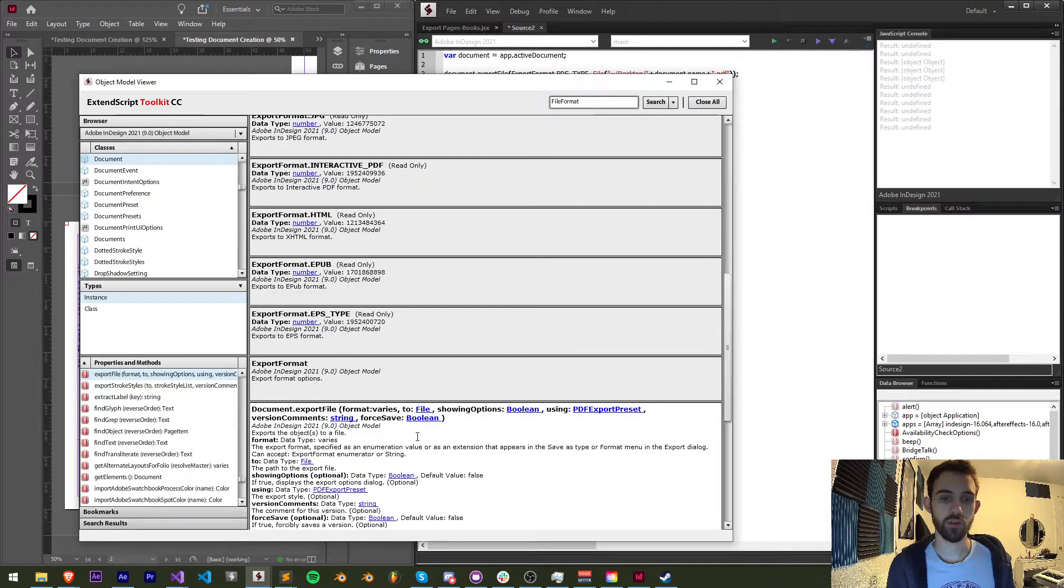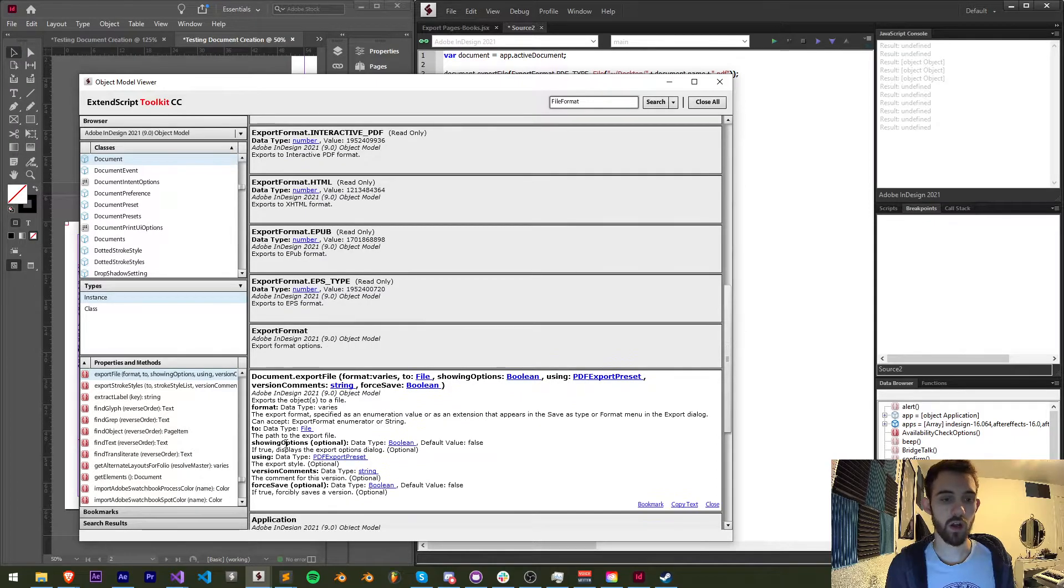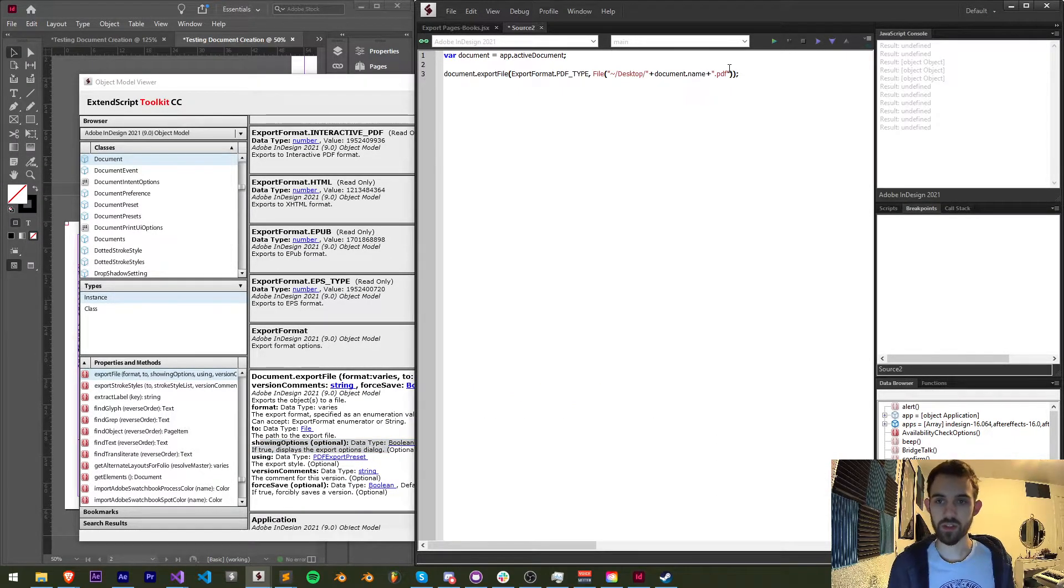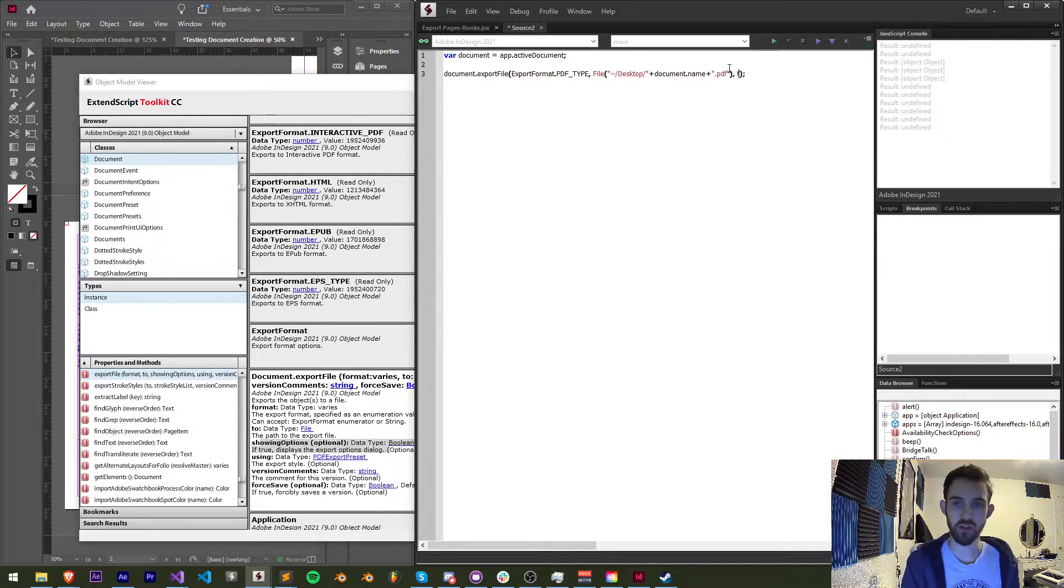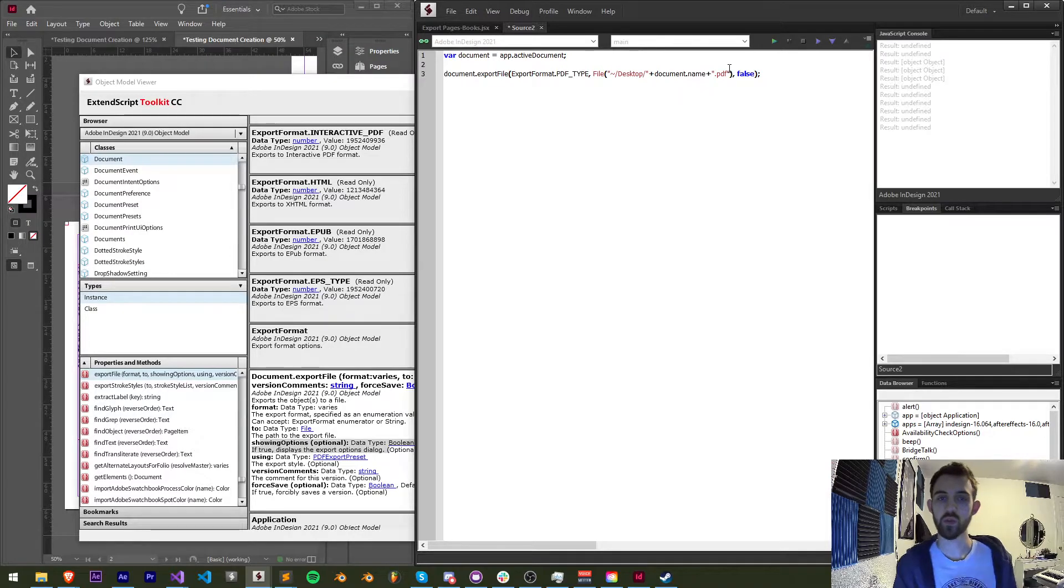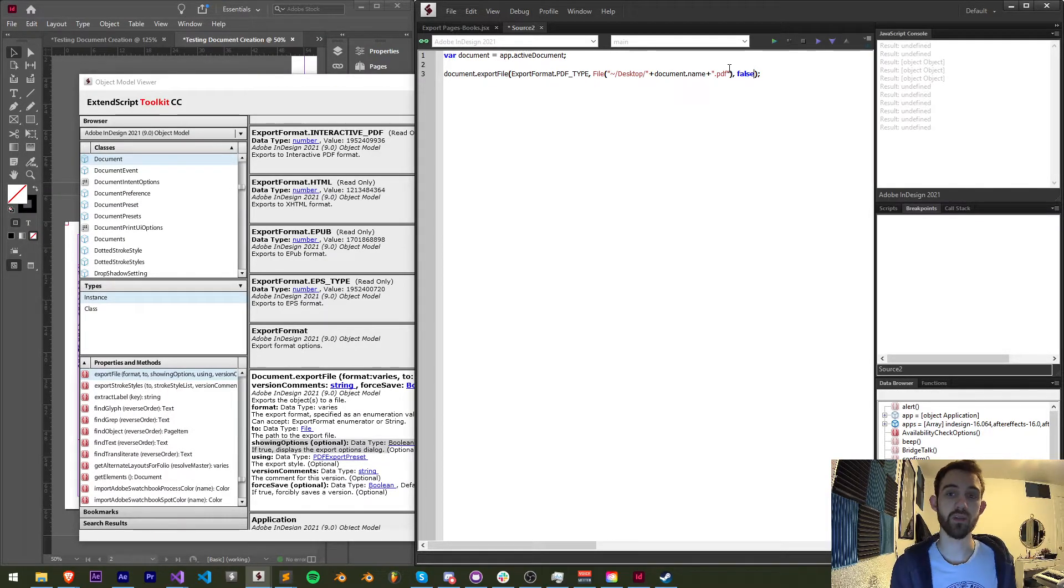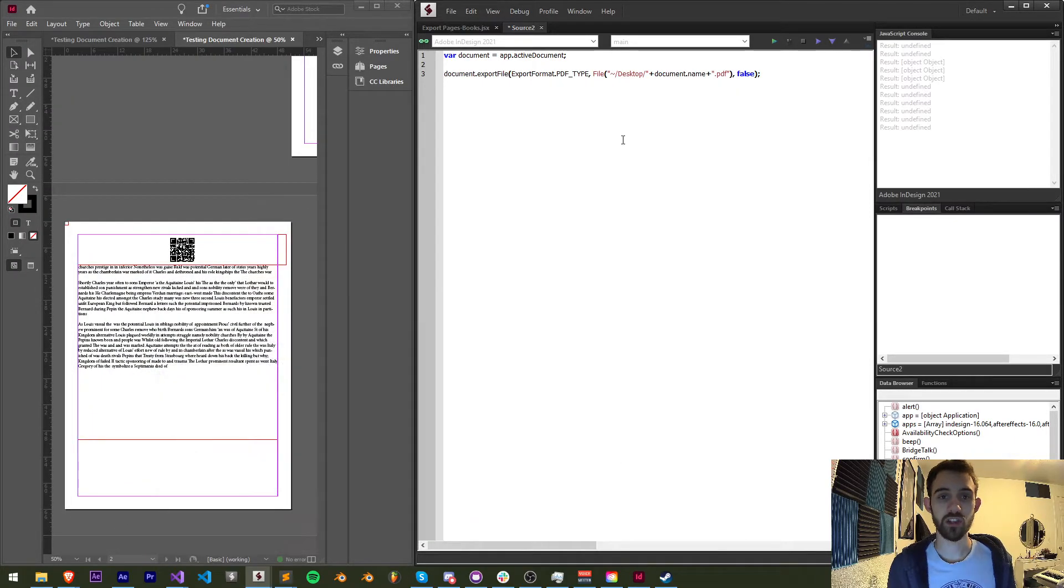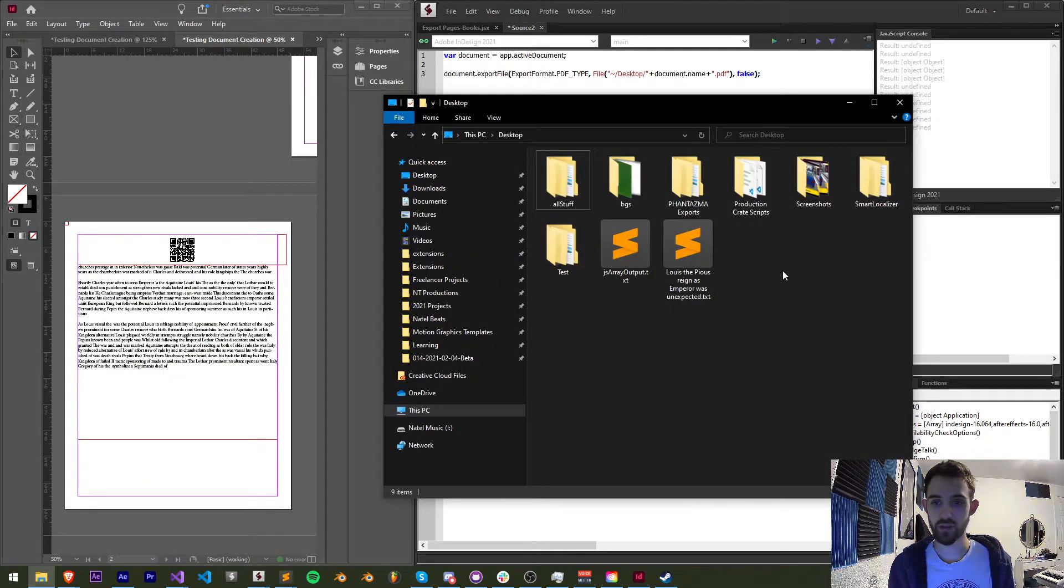Then again you have options for optional arguments like showing the options, which I'm going to just set to be false. This will prevent any dialogues from popping up asking us for further formatting information. So now let's go ahead and try and run the script. Make sure I have basically an empty desktop and I'll run it.